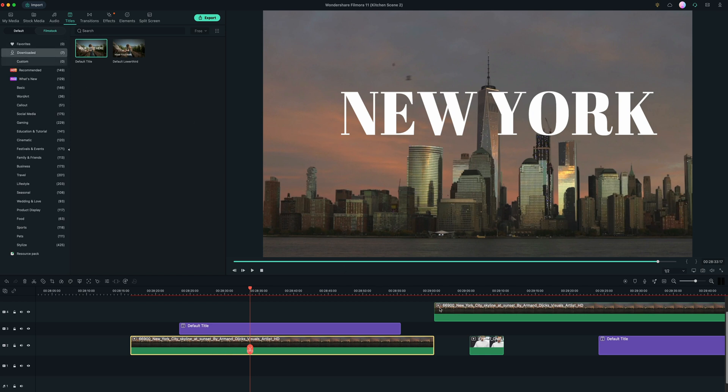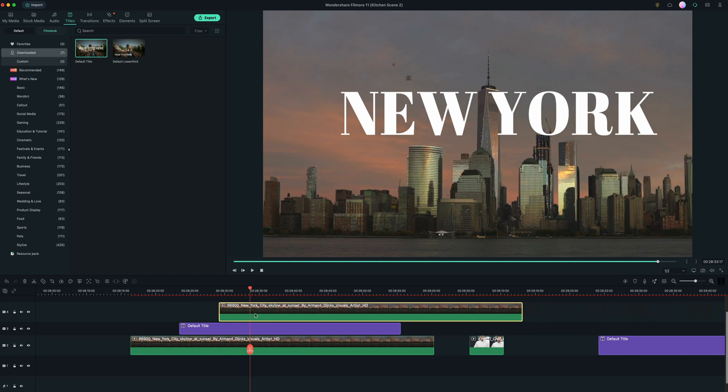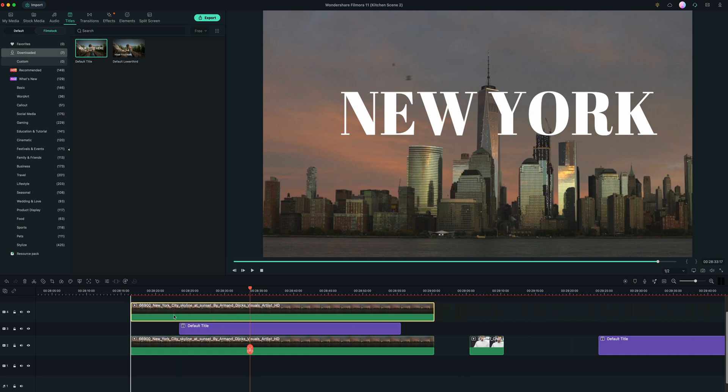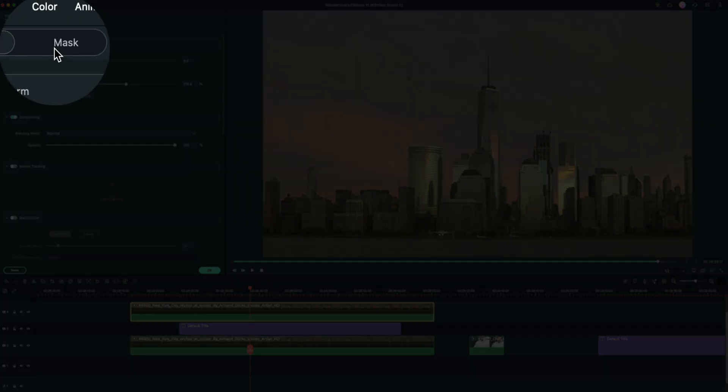So you can go up to your media or I just have it already dragged right here. So I'm going to bring that on top, which obviously means we're not going to see the title anymore, but that's okay. So when we double click on the top layered clip, we will then go up here to mask.